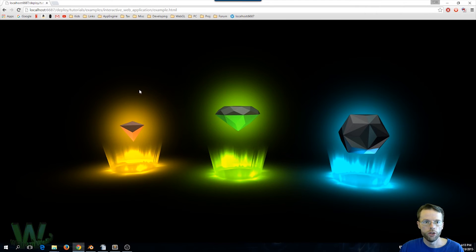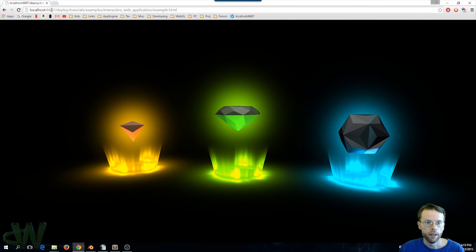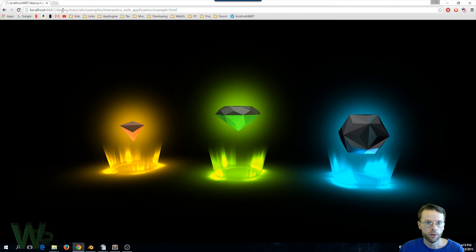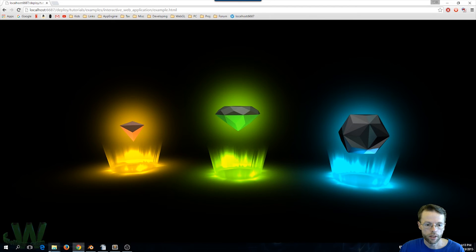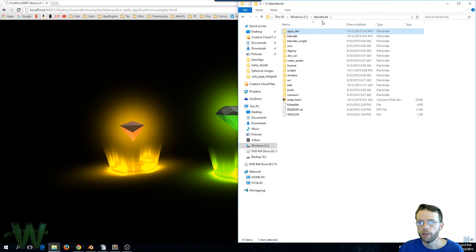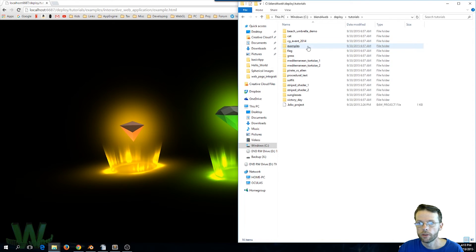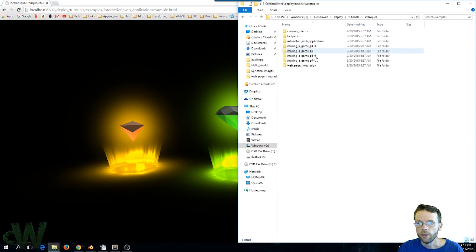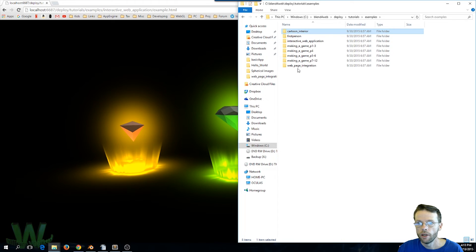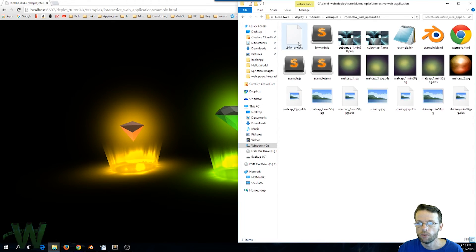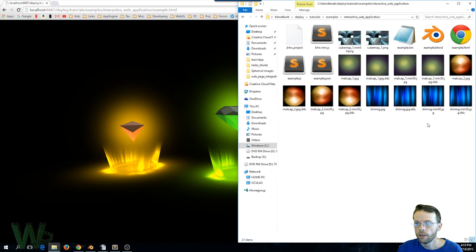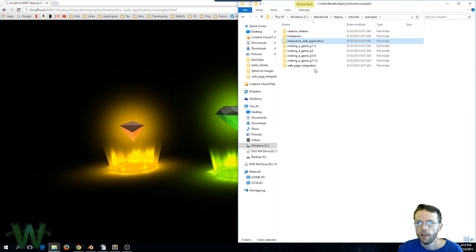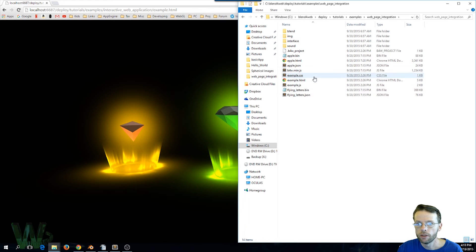And so the way to look at these projects under the hood, if you look at the address here, if you start in your Blend for Web root directory we can go to deploy/tutorials_and_examples. So let's take a quick look at that. So if we go to Blend for Web, deploy, tutorials_and_examples, so here for example is the Cartoon Interior. And a real simple one to look at is let's look at that Interactive Web Application. So here is the various textures for that and the source blend file and web page integration. So if we were to open the blend file for this we could see, there it is.